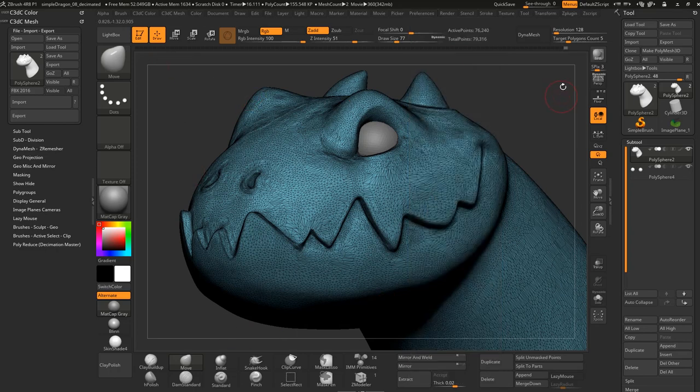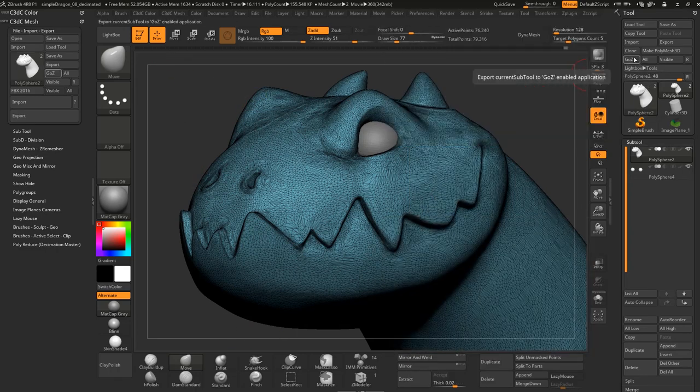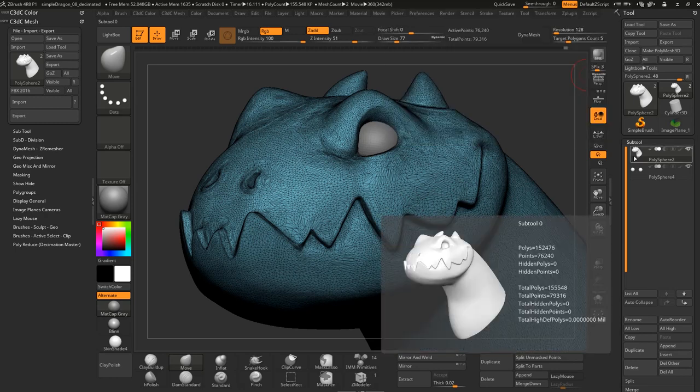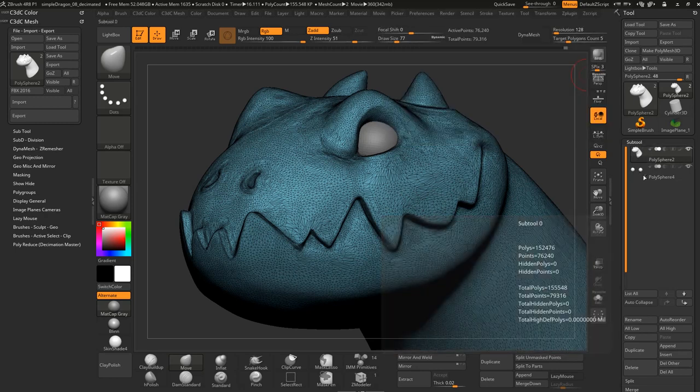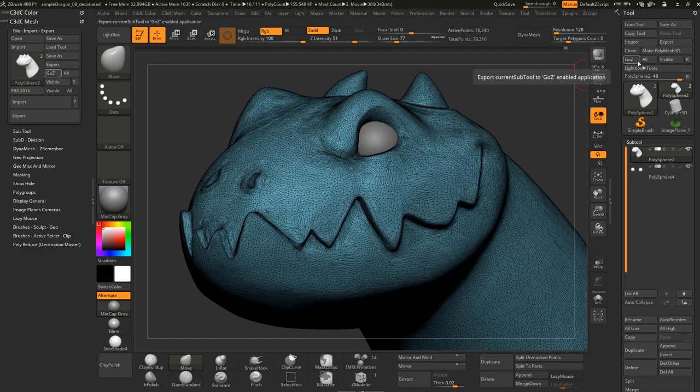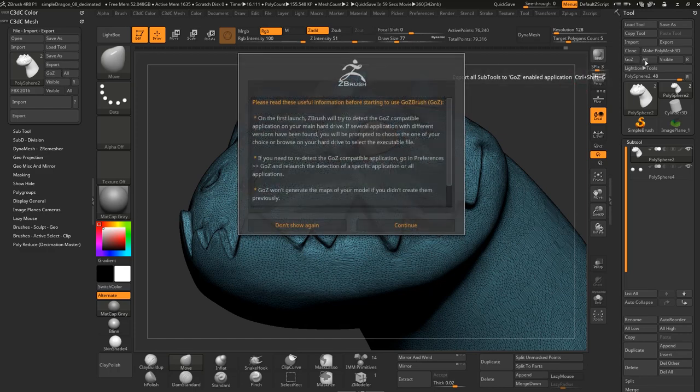Now, once we've done that, you basically can just hit GoZ and GoZ all should export all the subtools there to Maya. So export all subtools, not just the current one to the GoZ enabled application.